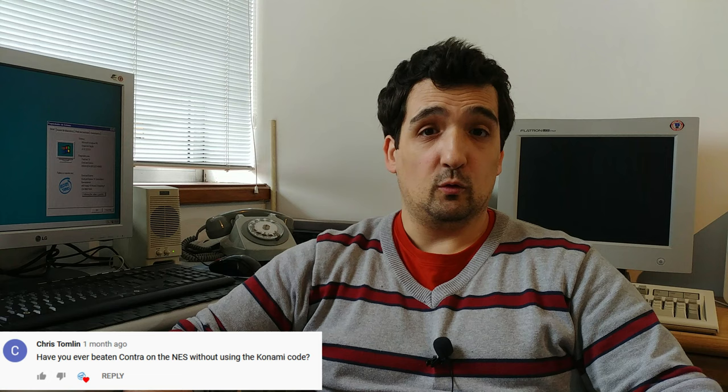Chris Tomlin asks, have you ever beaten Contra on the NES without using the Konami code? Yes, I did several times back in the day. Nowadays I just can't do it because age changes. I have beaten Contra a lot of times, single player and cooperative mode back in the day with a couple of friends, with real human beings sitting by your side. And I played Contra, not the PAL version Probotector, because my first NES came from North America. It is hard as balls nowadays, but it is what it is.